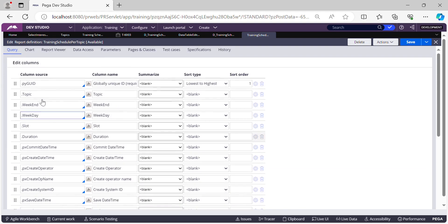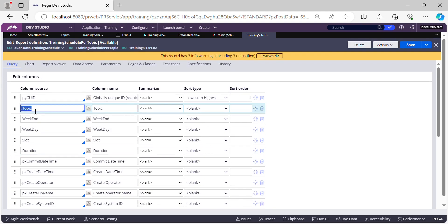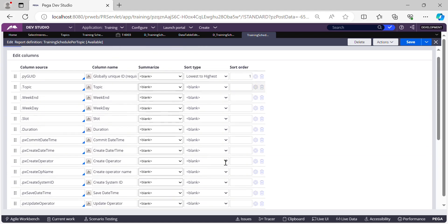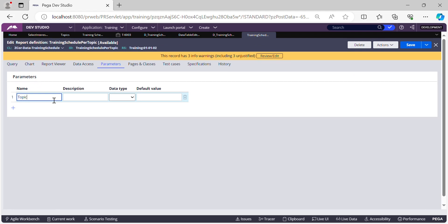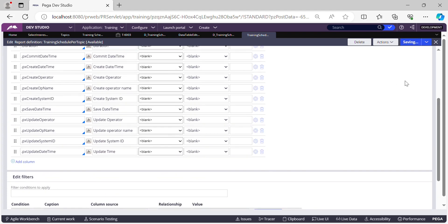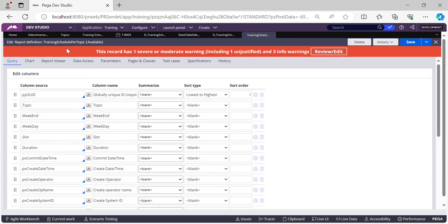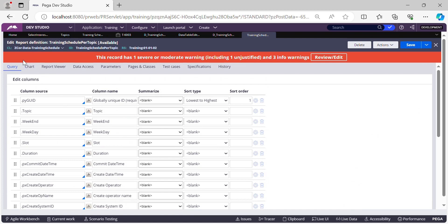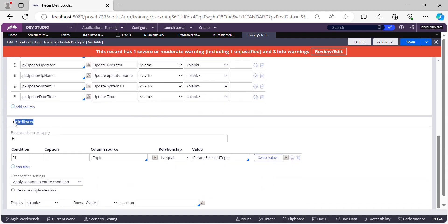The parameter we'll use is the topic parameter, and we'll filter on the topic column. First, let's go to the Parameters tab and define a parameter called 'Selected Topic' of type Text. Then in the filter criteria, we'll set: dot Topic equal to Param dot Selected Topic. A query will be generated like: SELECT columns FROM this class WHERE dot Topic equals Param dot Selected Topic.